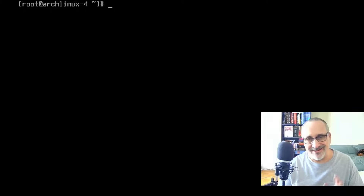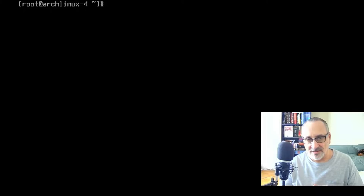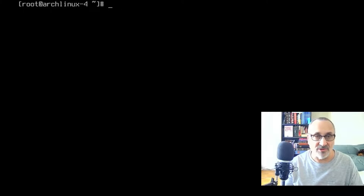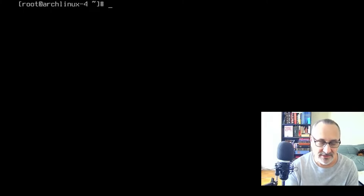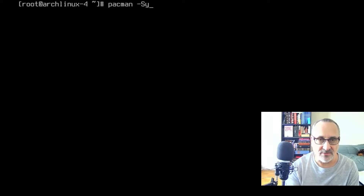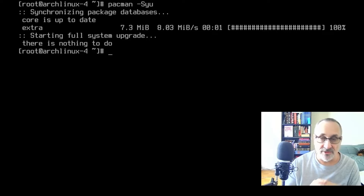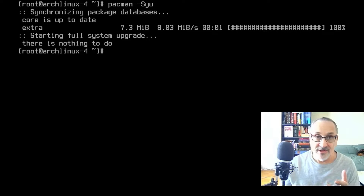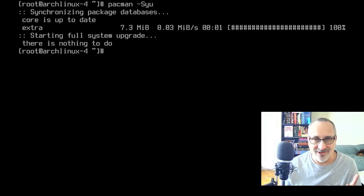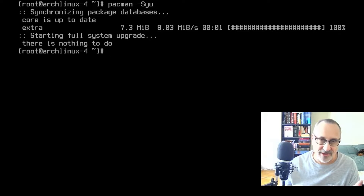Let's see if there are any updates. I did this install early this morning, and now it's almost four o'clock in the afternoon. Running pacman -Syu — and there's nothing to do. Usually from morning to afternoon there will be updates in Arch Linux, but I don't have hardly anything installed yet — just a base install, no apps, no web browser.